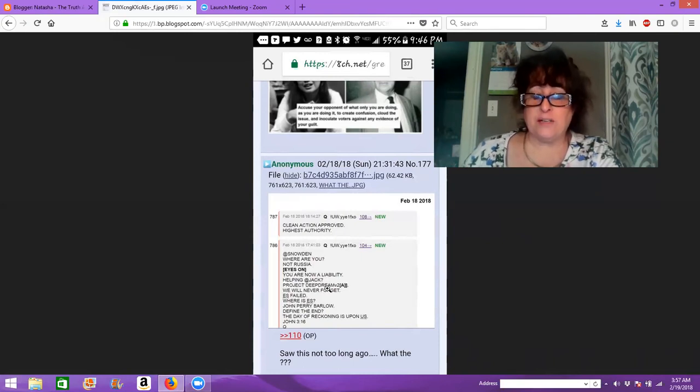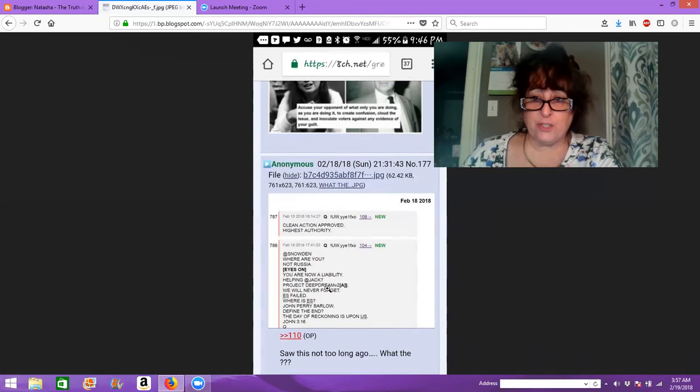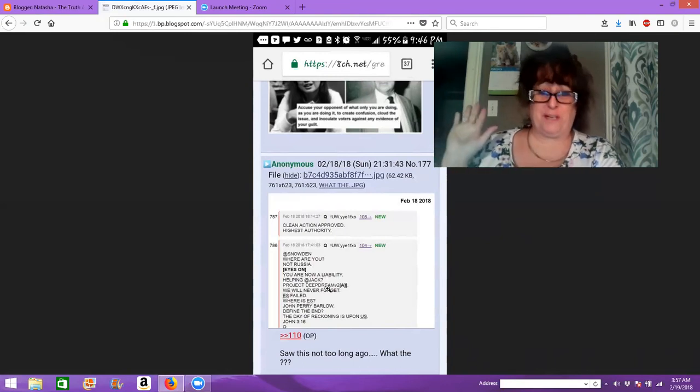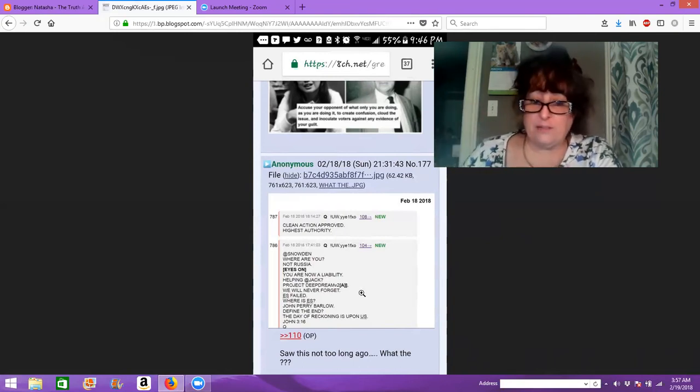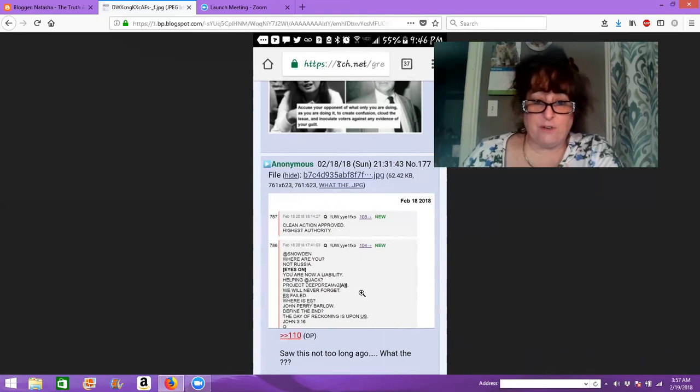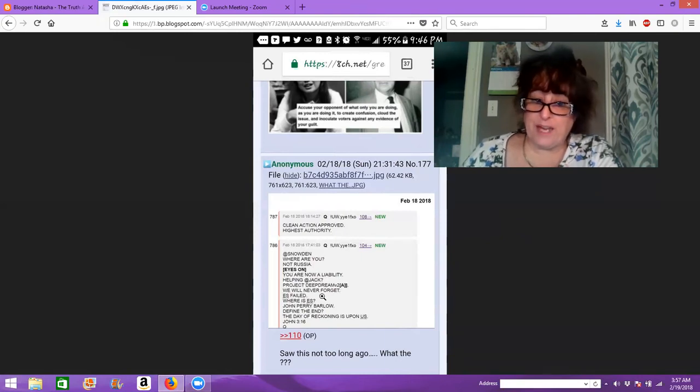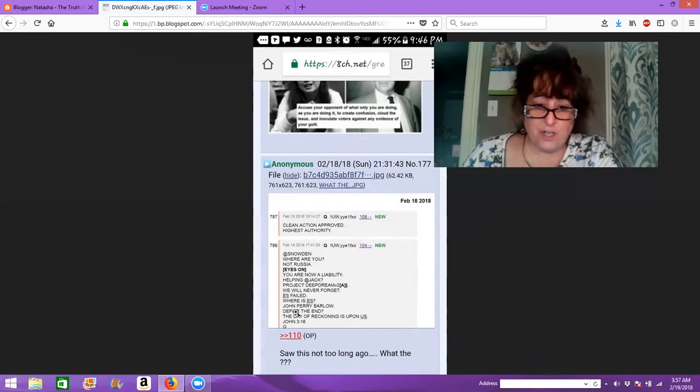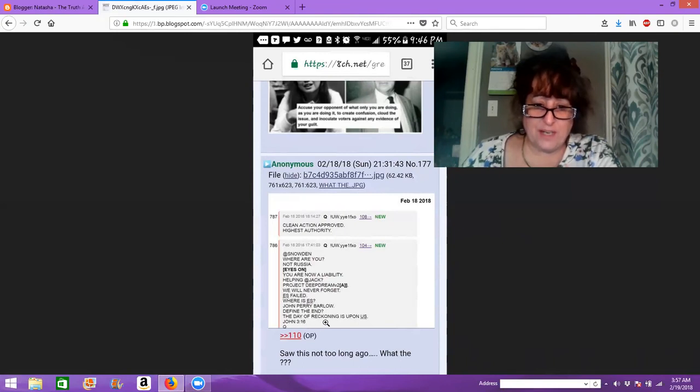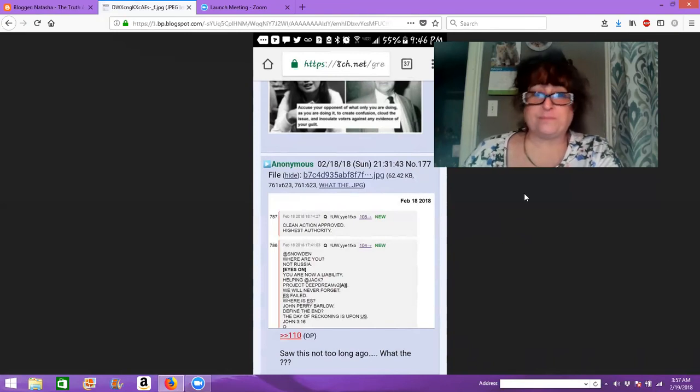And then it says, Project Deep Dream. The only thing I can think about that is drugs, drugging children, harming children, dreaming about children, pedophilia. I don't know what it is. I've never heard of it. We will never forget. E.S. failed means Eric Snowden. Where is E.S.? John Perry Barlow. Define the end. The day of reckoning upon us.